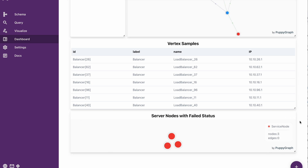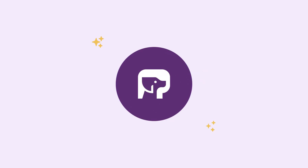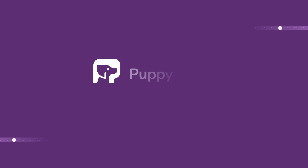With that, we connected to a SQL-based data set and exposed it as a graph using PuppyGraph. For more details on PuppyGraph and to get started for yourself, you can go to www.puppygraph.com. See you next time!